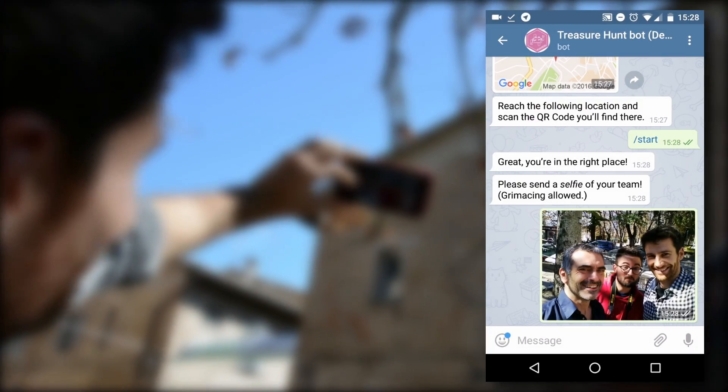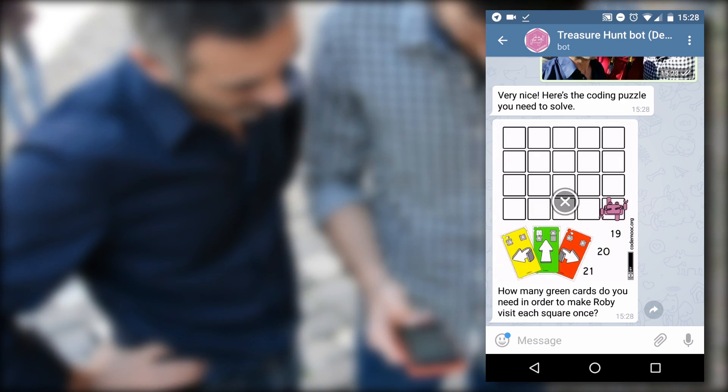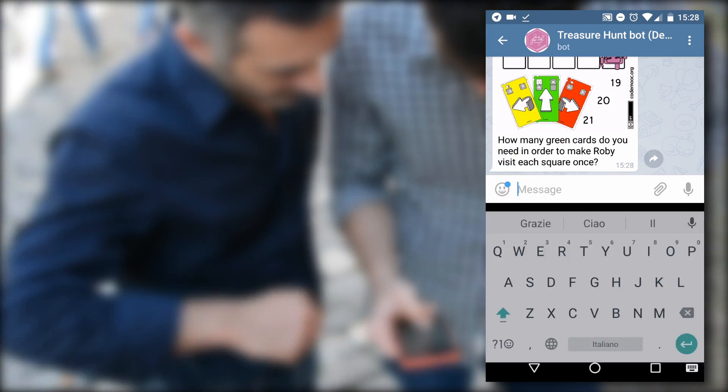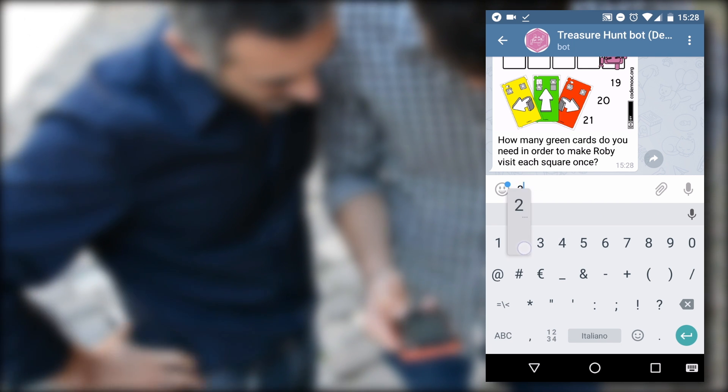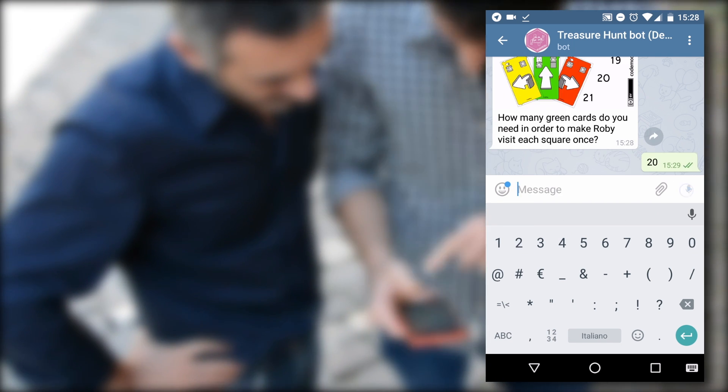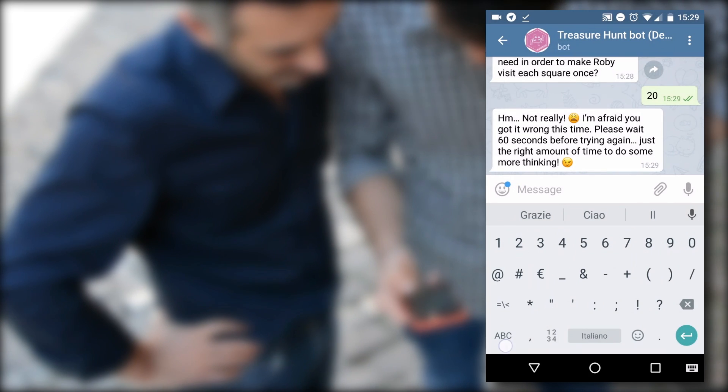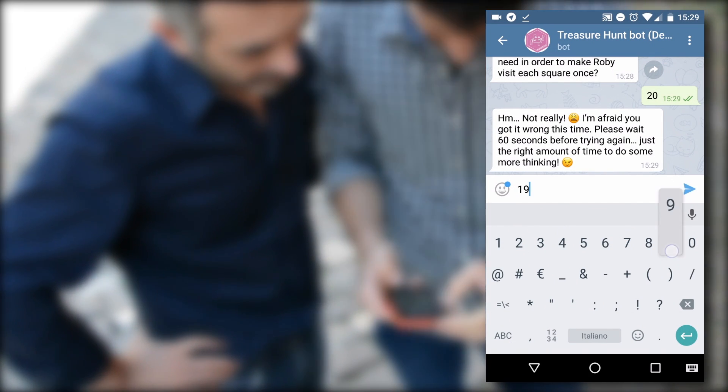After each selfie, you receive a new puzzle to be solved. If you provide the wrong answer, you have to wait 60 seconds before a new attempt. You have to provide the correct answer to obtain the new destination.